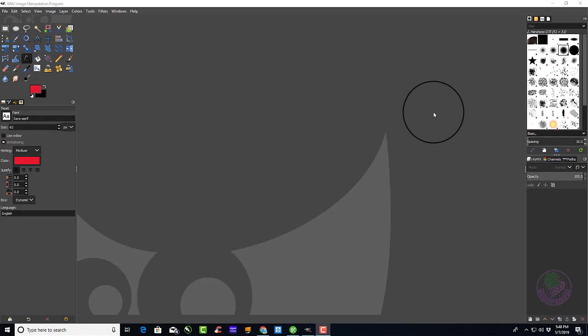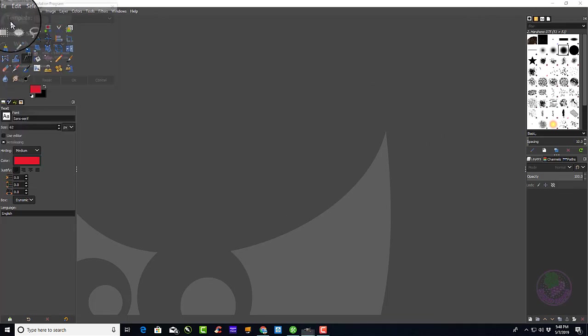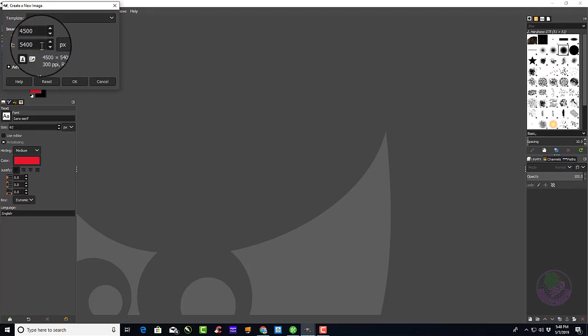In this video, we'll be using the brand new GIMP 2.10.8 to create an Amazon Merch template. The first step is to choose File, slide down to New. You want to put the dimensions at 4500 by 5400 to be correct for the template.